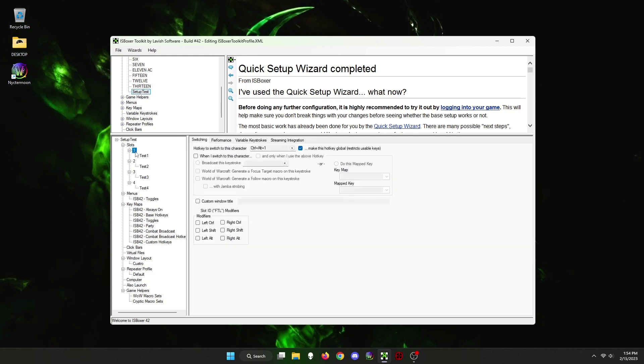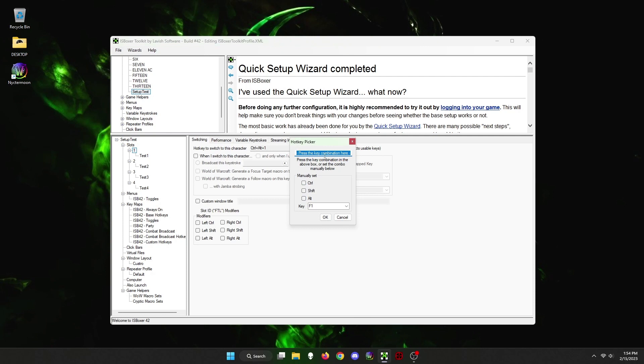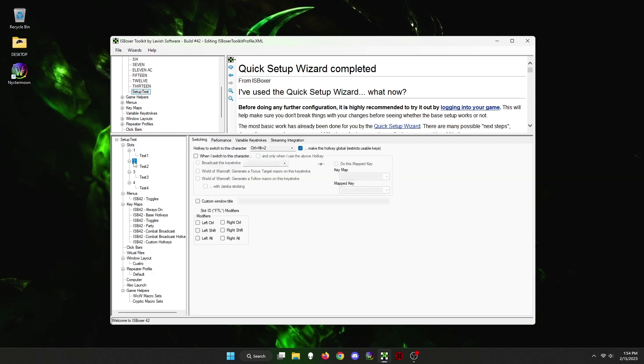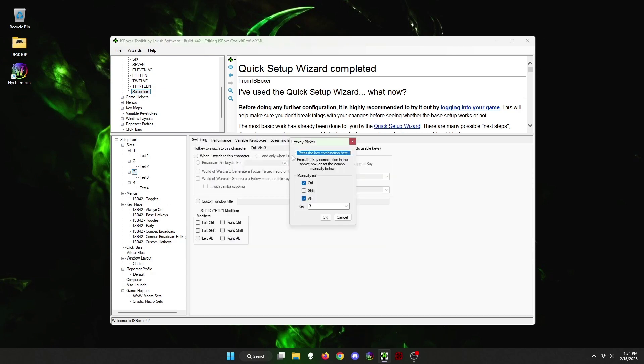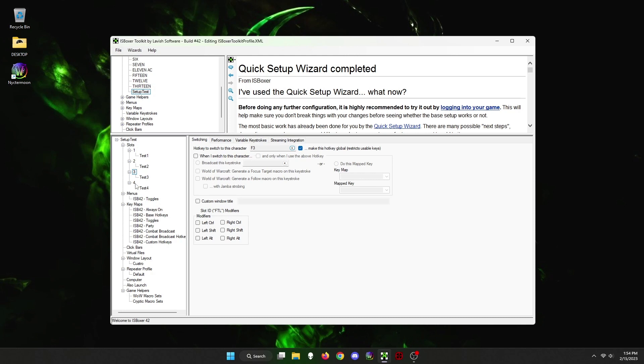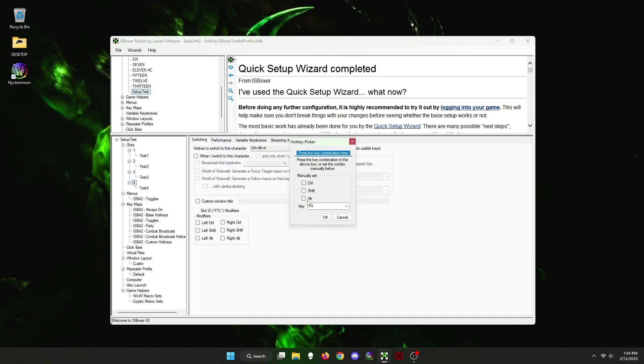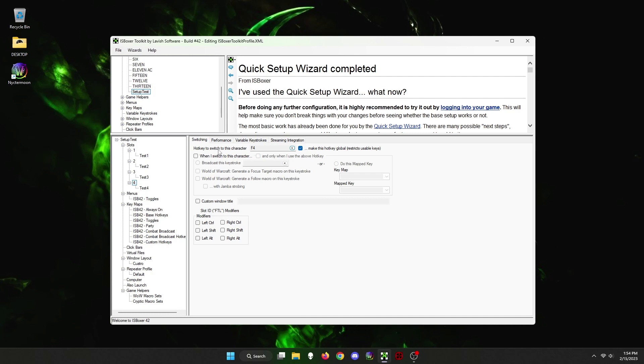Click on one which is the first window, and then set a hotkey to switch to window 1. I chose F1. Then do this for the second window, the third window, and the fourth window. As you saw, I chose F1, F2, F3, and F4. This will allow me to immediately switch to the character window I want to control and is very useful.